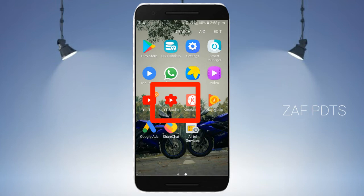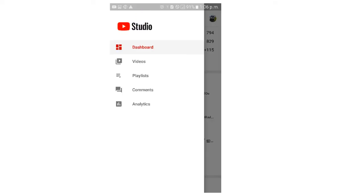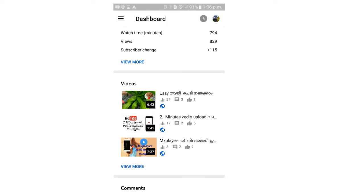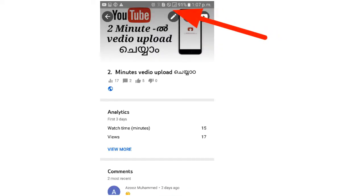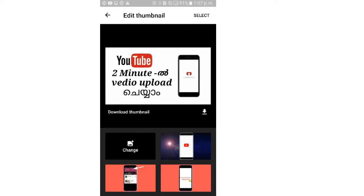We are going to open the page. Click on this menu. Click the pencil icon. Click on this menu and click the change option.